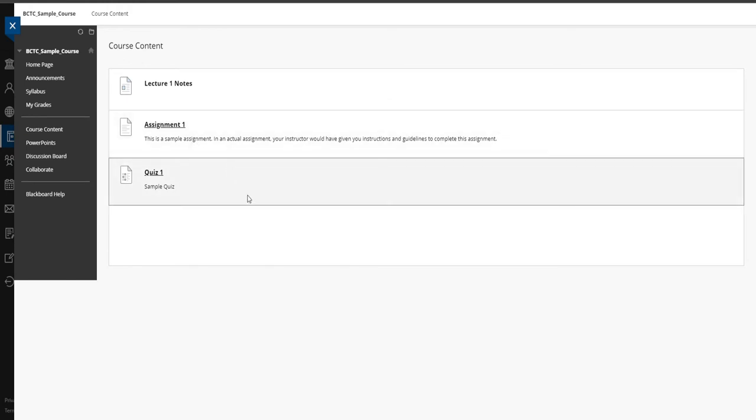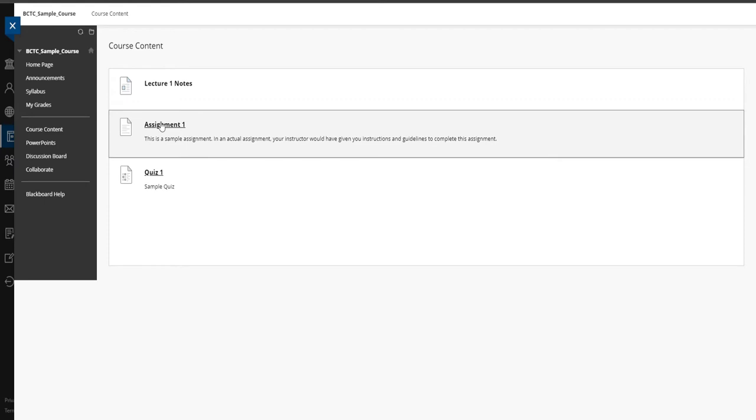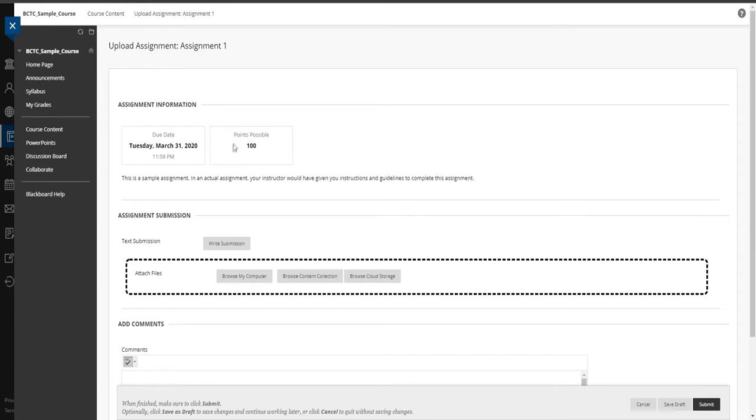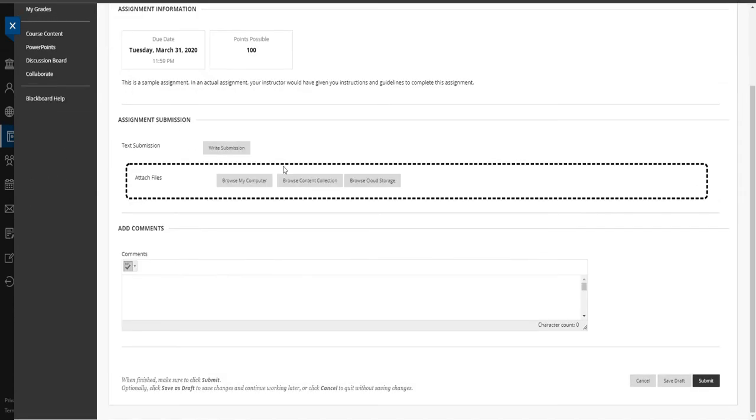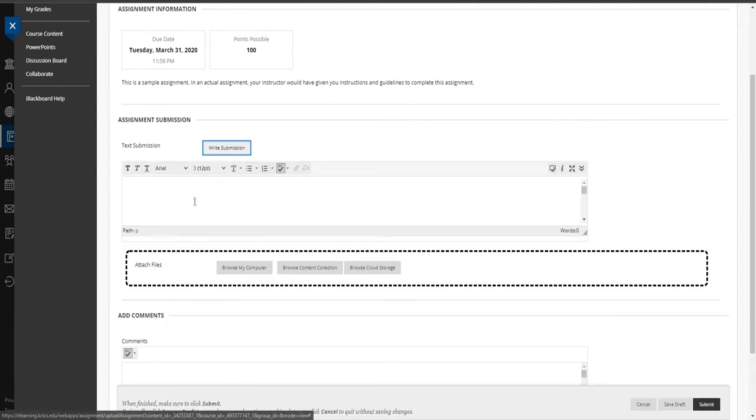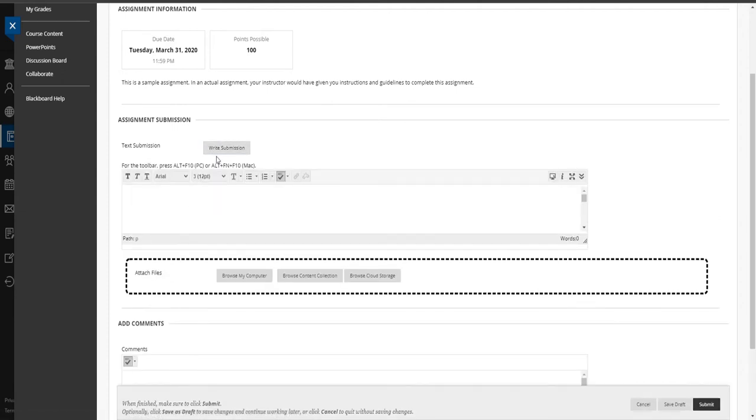One of the biggest questions that we get is how do I do an assignment? So if this is an assignment, just a sample assignment. And you can see it has a due date. Not all instructors actually tie a due date to an assignment. But many do. So you'll see the due date there. You'll see how many points it's possible. Most instructors want you to attach a document. And if that's the case, you can just click on browse my computer. And it'll bring up your computer directories. And you can just find the file you need to upload and upload it from there. Or if they don't mind, you can write a submission. So if you click on write a submission, you can just type your answer in here and submit it from there.